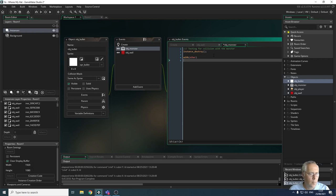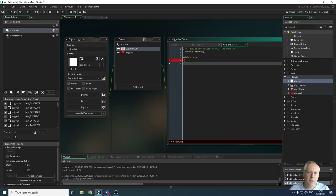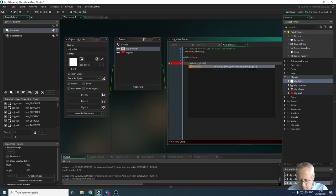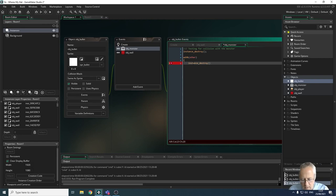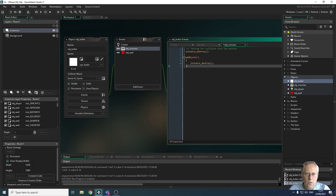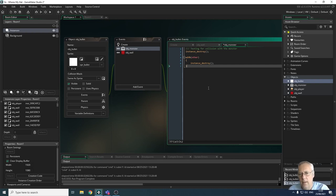If I type with(other) — that refers to the monster — I open a curly brace, press enter to the next line where the code tabs in for readability, then type instance_destroy() with a semicolon, and close the curly brace. Now I've got two lines of code: instance_destroy() to destroy the bullet, and with(other) { instance_destroy(); } to destroy the monster as well.